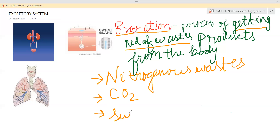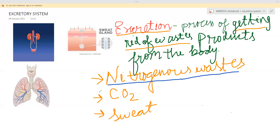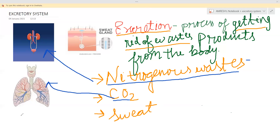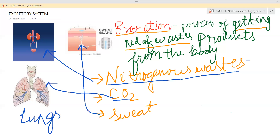Sweat is the third major waste product. So nitrogenous waste, carbon dioxide, and sweat are the three major waste products of our body. For these three we have three major excretory organs: kidney removes nitrogenous waste, lungs expel carbon dioxide, and sweat glands remove sweat. The large intestine can also be considered an excretory organ, but it absorbs water too.